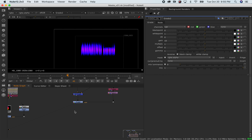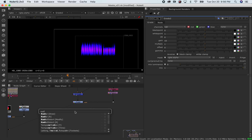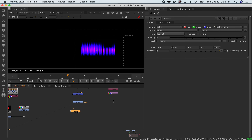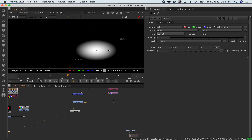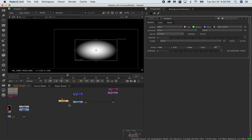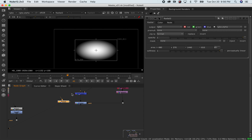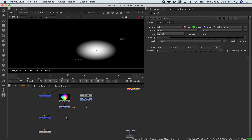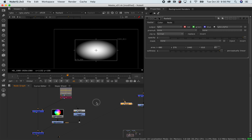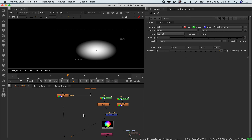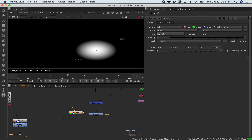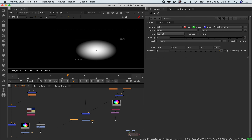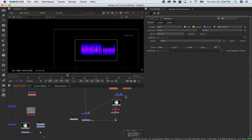There's another source image in Nuke worth mentioning which is the radial node, which creates a radial gradient. You could also create this sort of shape with a roto shape. You can use this to create vignettes around your image. Go ahead and experiment with your amazing logo — have fun with it.